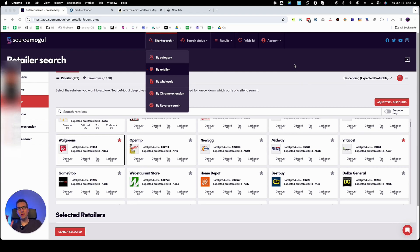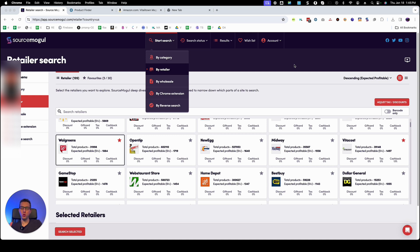Welcome! In this video I'm going to teach you how to use SourceMogul's new reverse search feature.